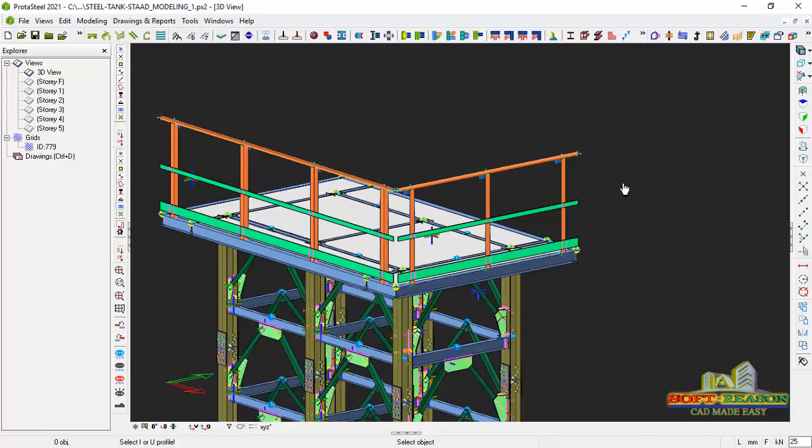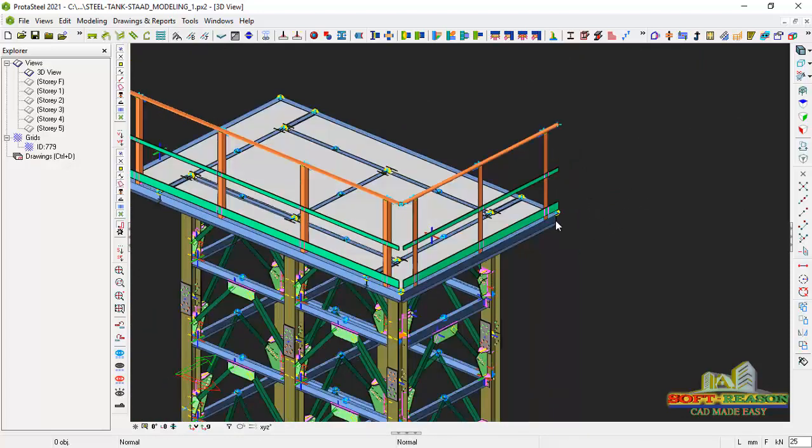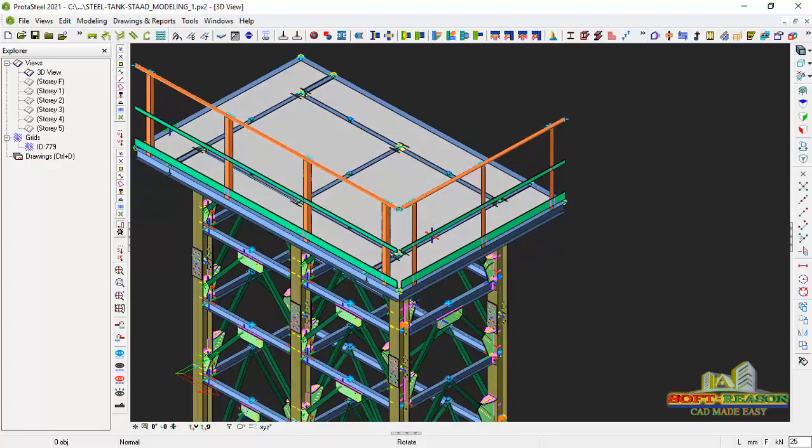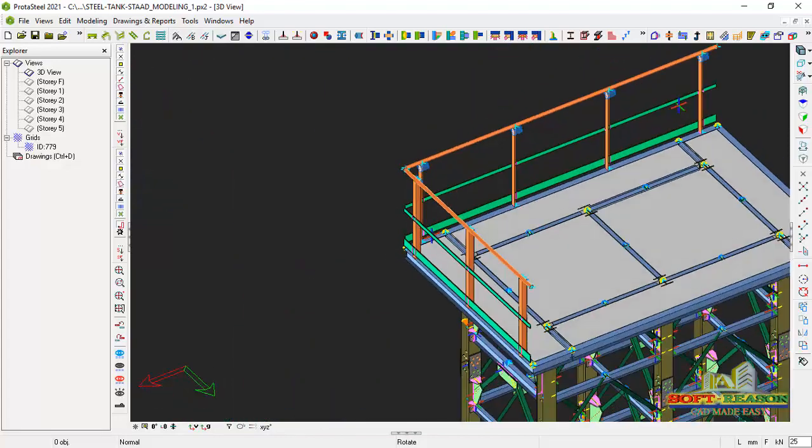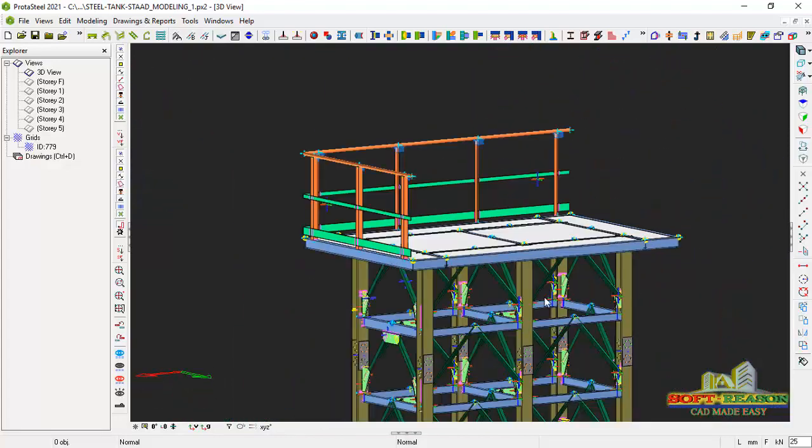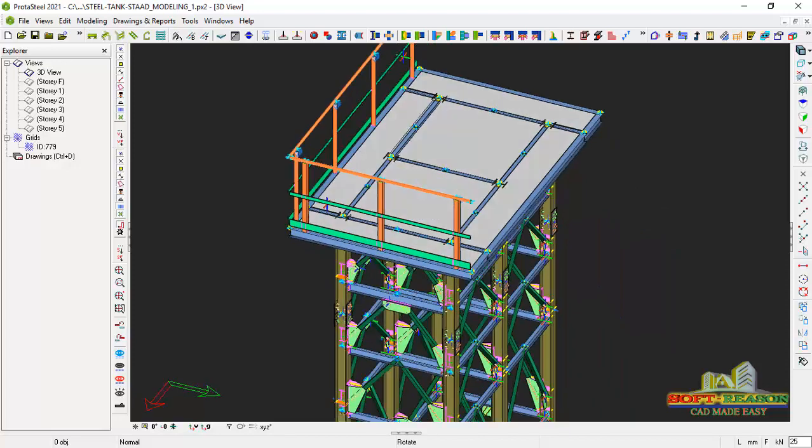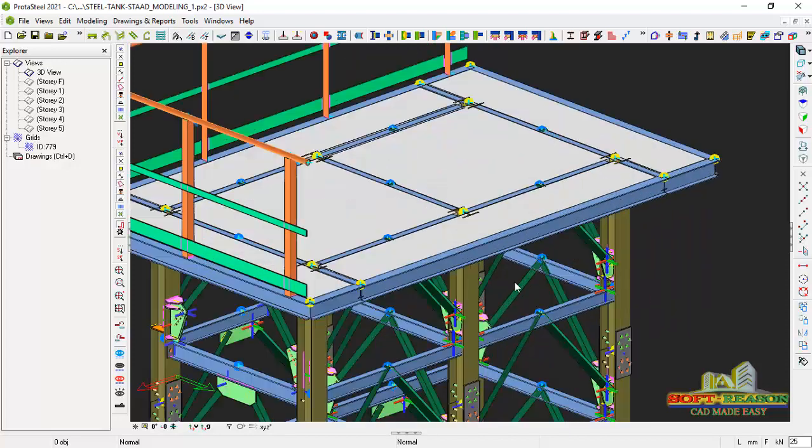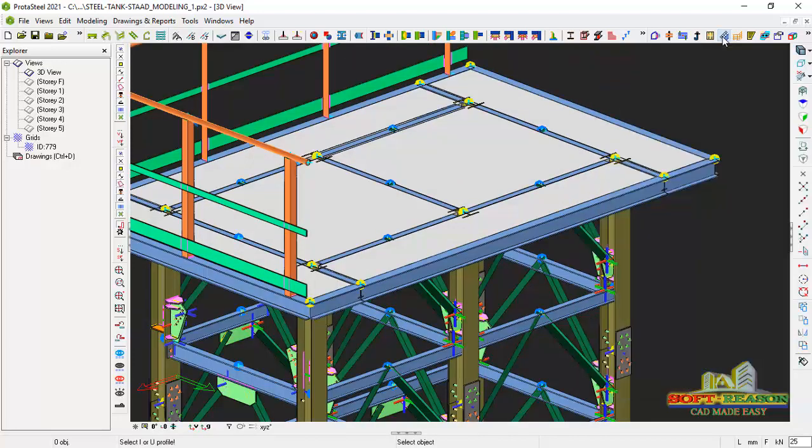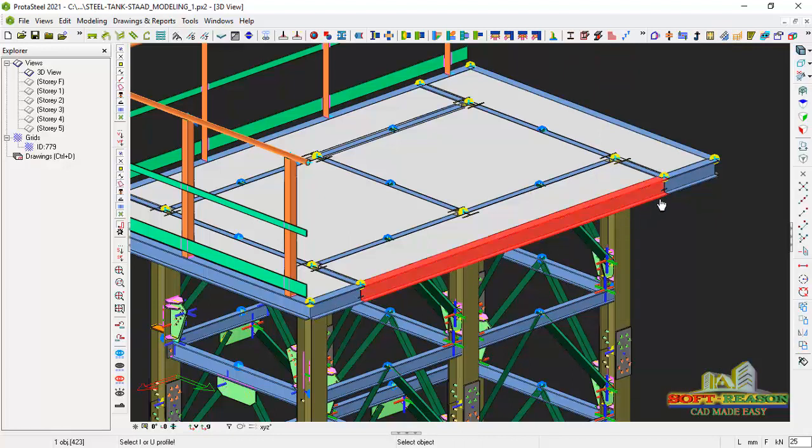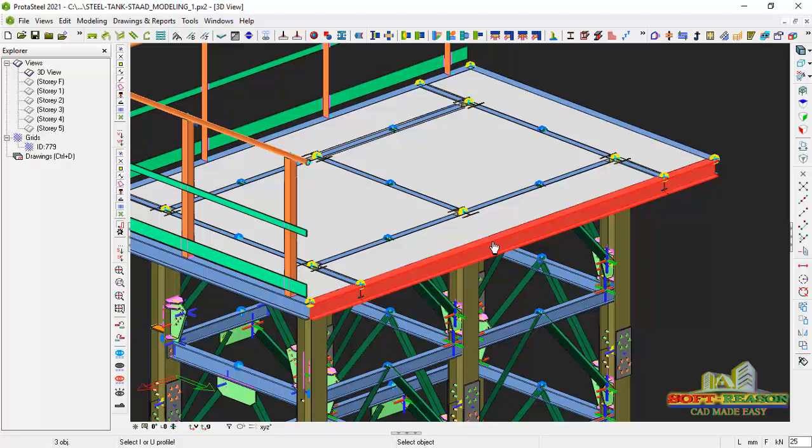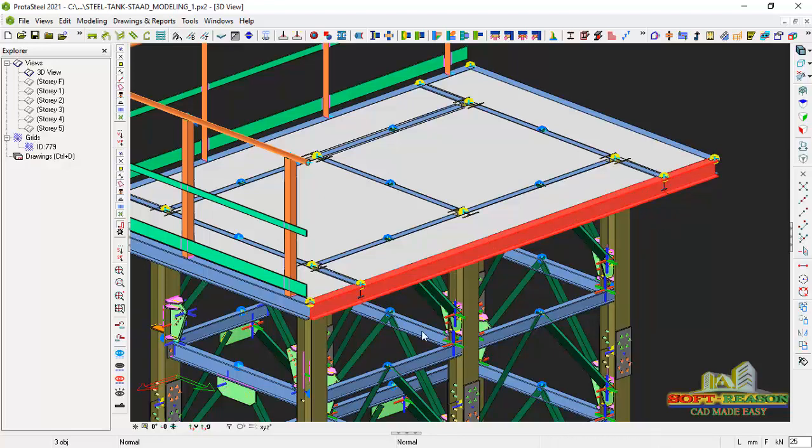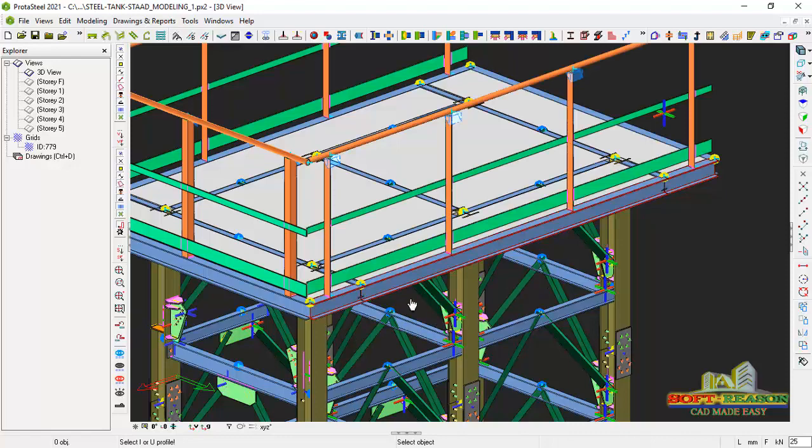I will interrupt the command and then I will rotate the view this way. And I will pick the macros again, and then select this beam, select this beam, the beam I intended running the railing on the top. I will right click to pick the first point of the handrail and then the last point. Just like that.